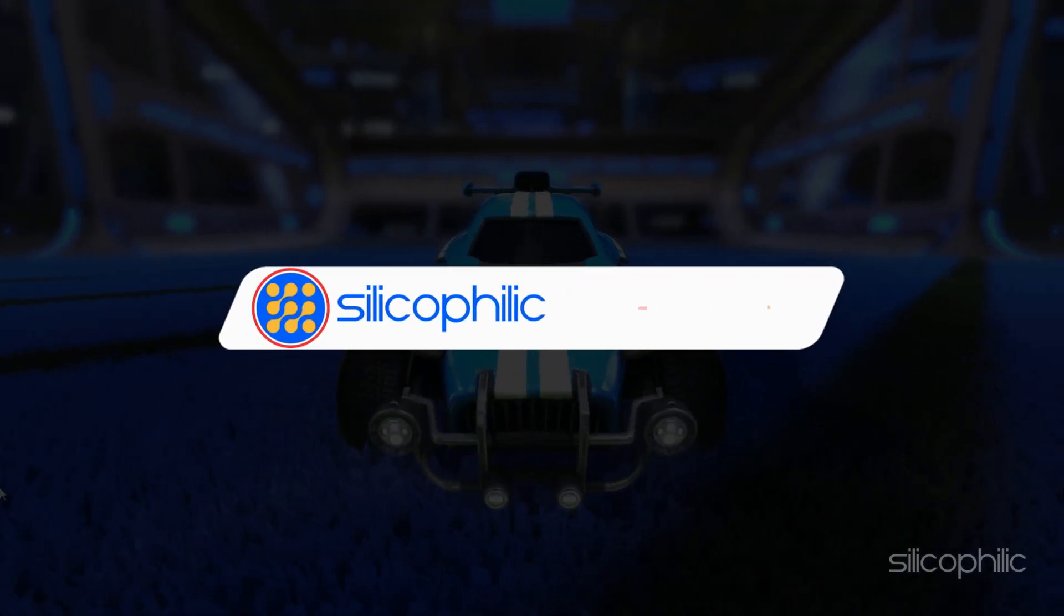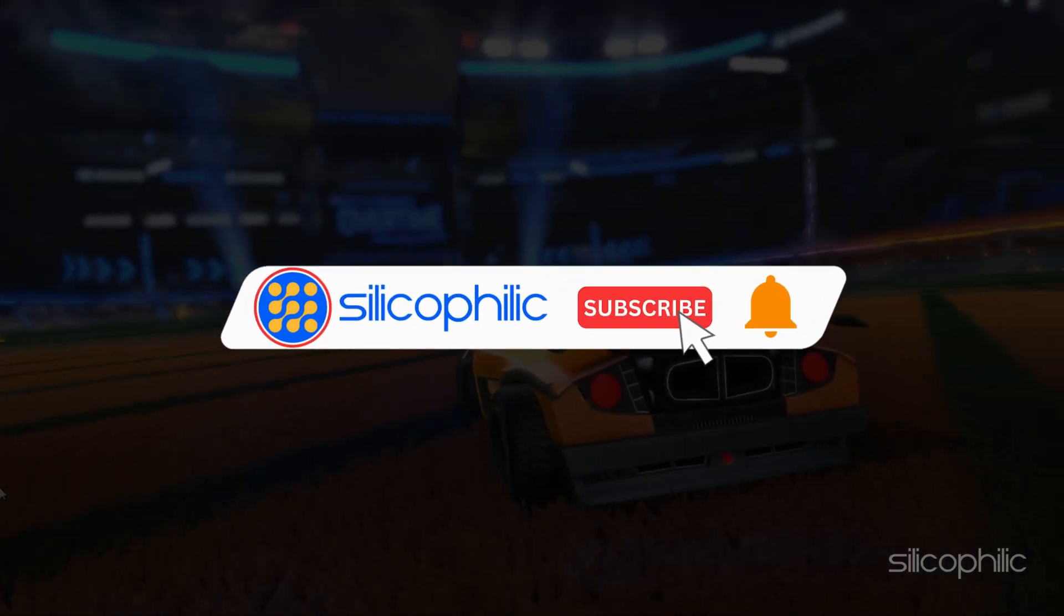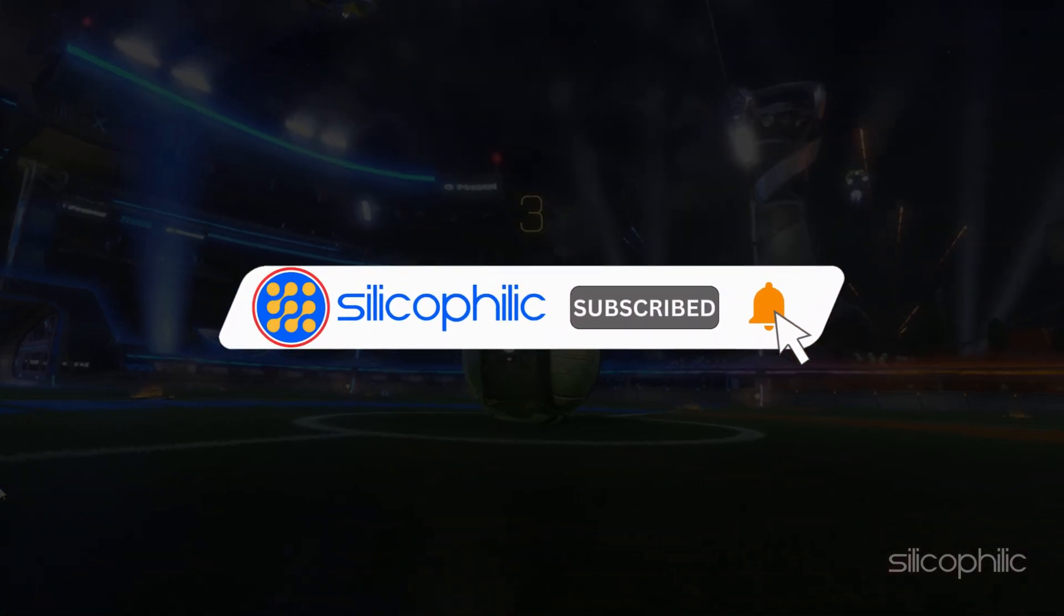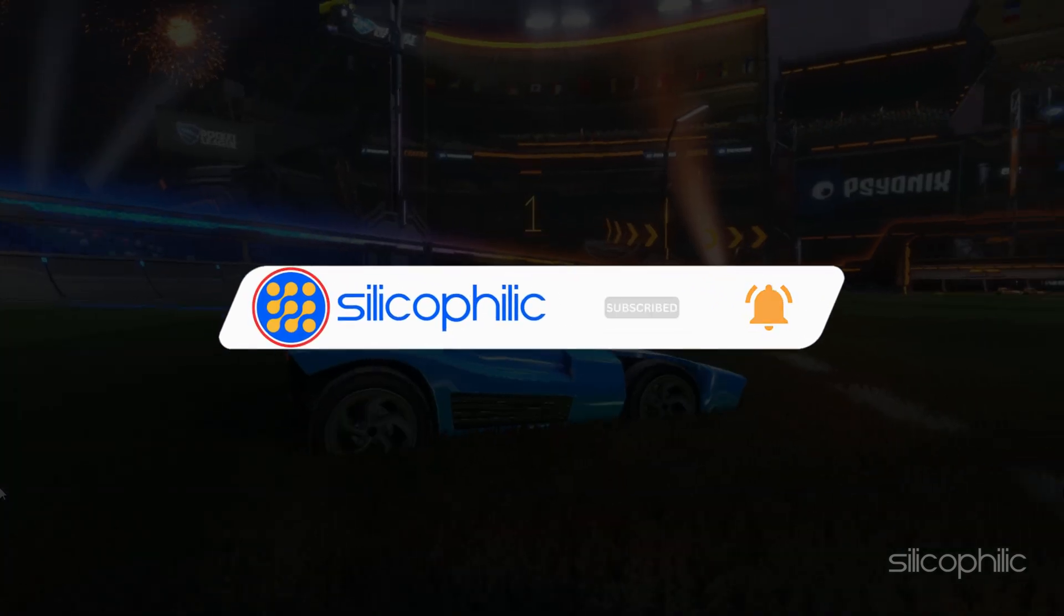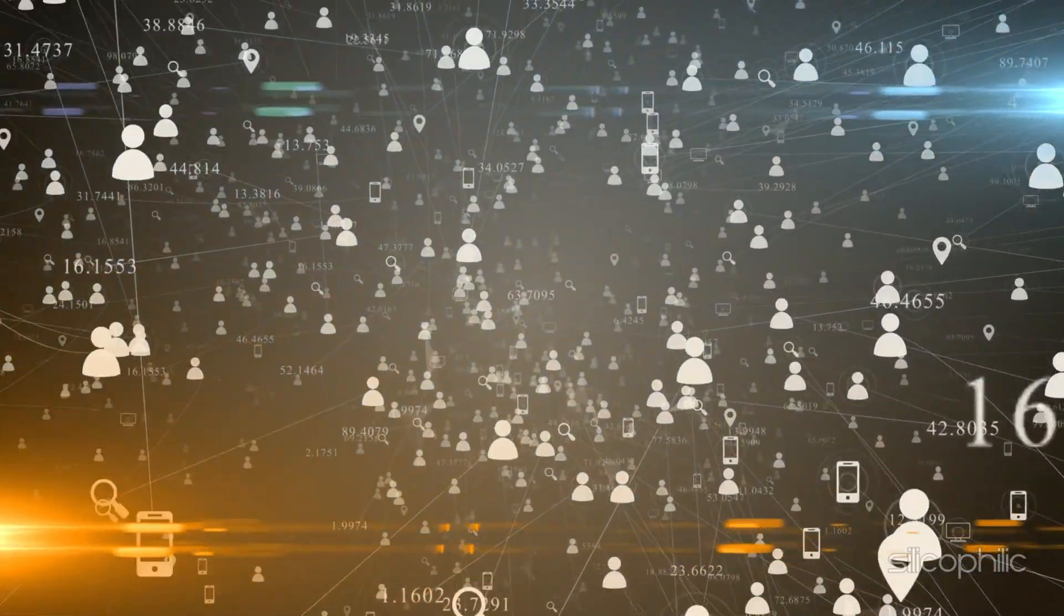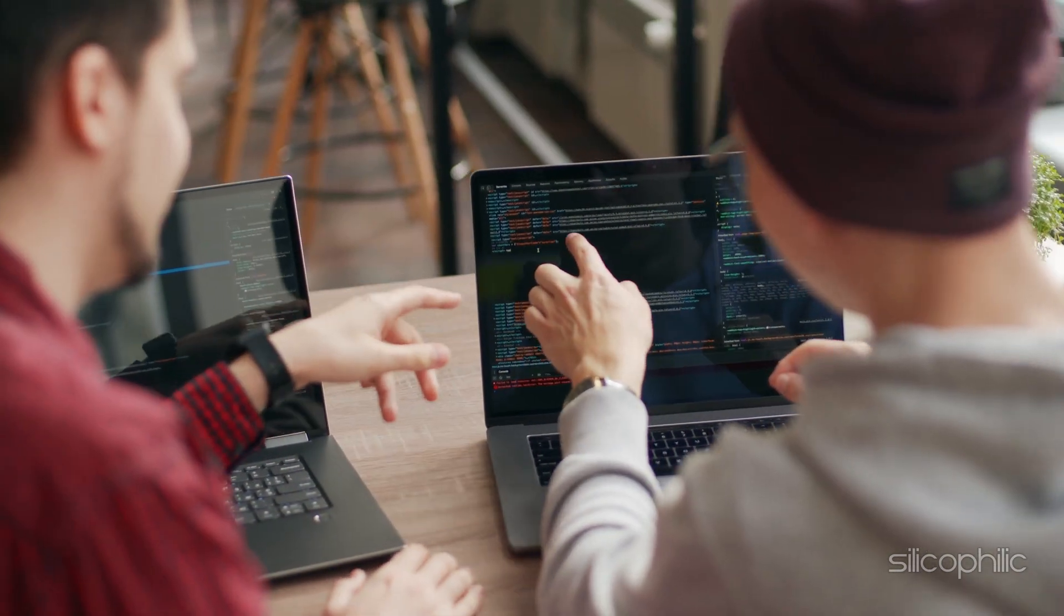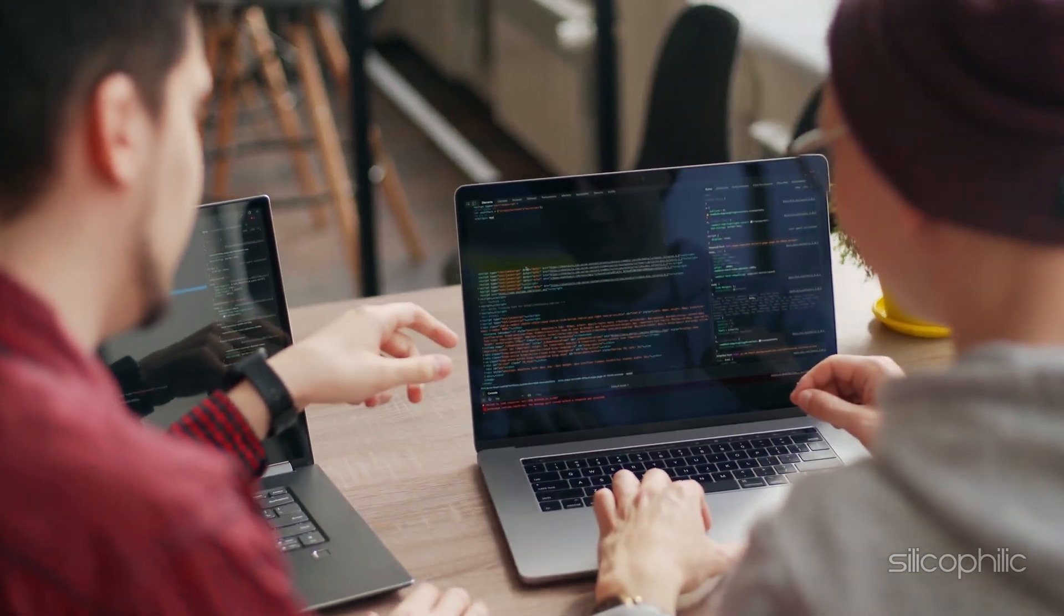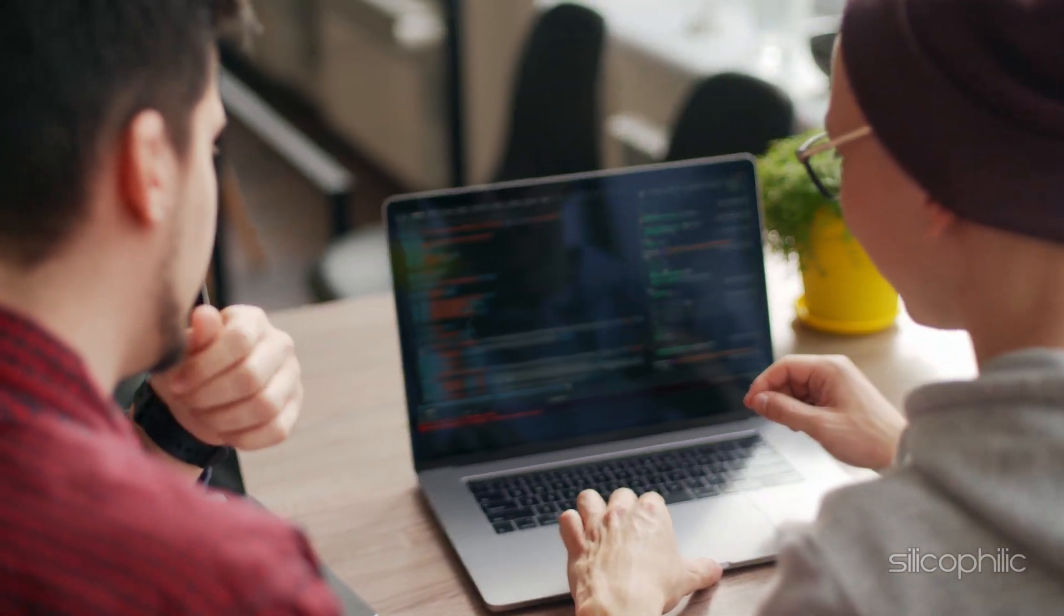Before we move forward, do us a favor by subscribing to our channel and liking this video. It's free and helps us a lot. We do tons of research trying to find the working solutions for you. This way you can stay connected with us and get quick help with your future tech issues. Now let's get started.